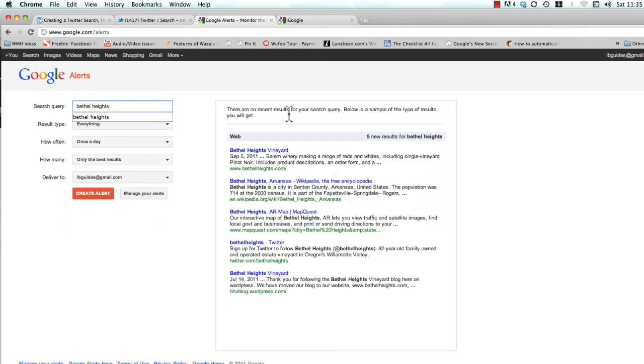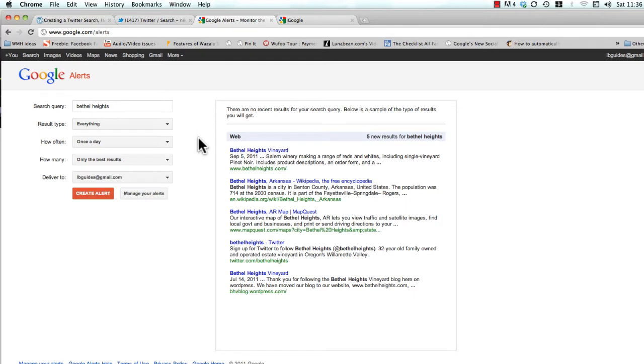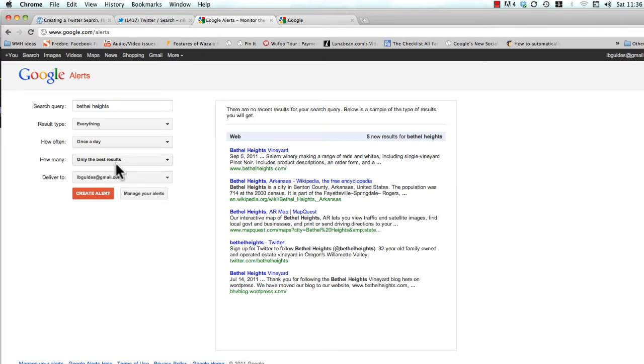I'm going to use the example of a winery in the Willamette Valley called Bethel Heights. You can go ahead and filter these results by news, blogs, whatever, but in general we just like to keep it to everything. Don't worry about the once-a-day how-often stuff, and go ahead and keep only the best results.